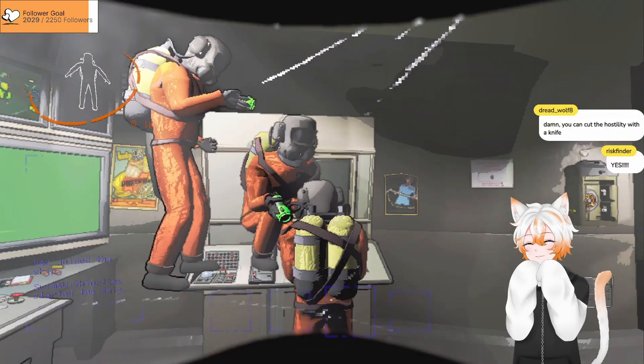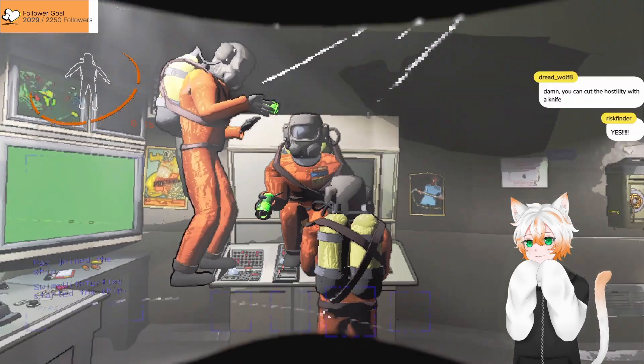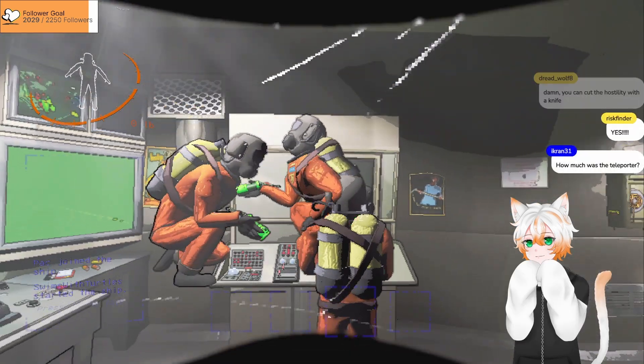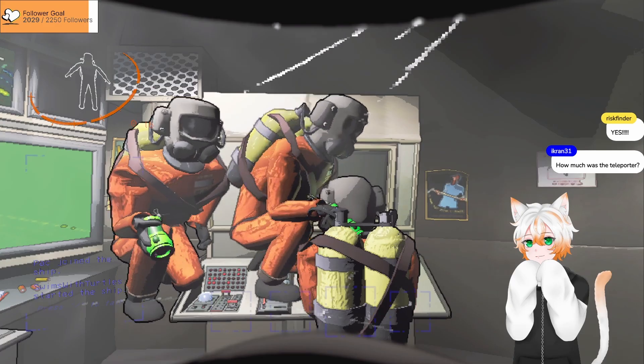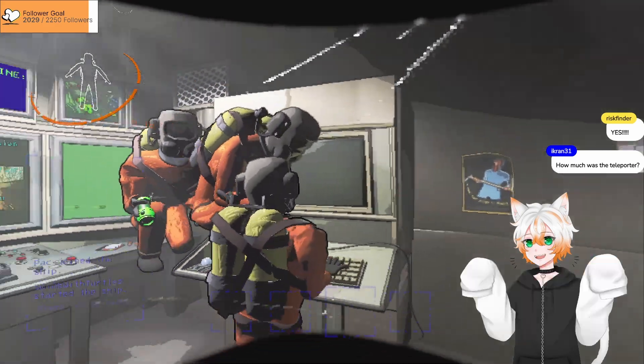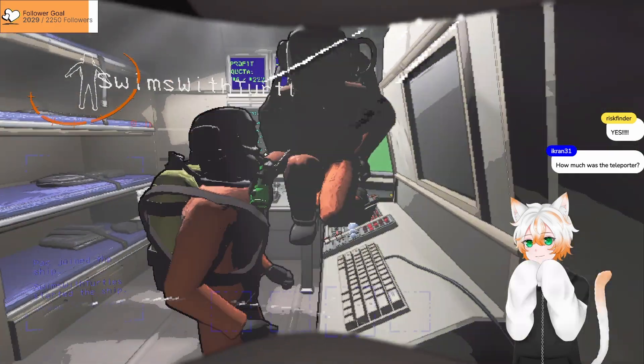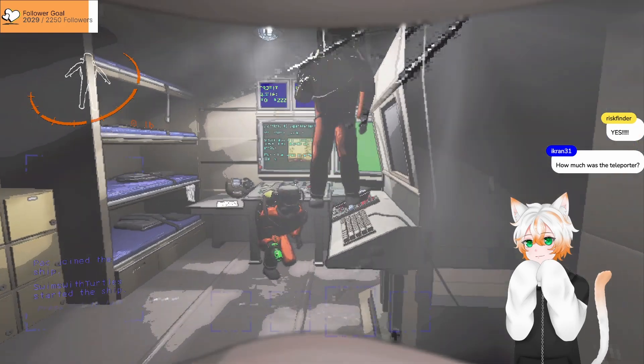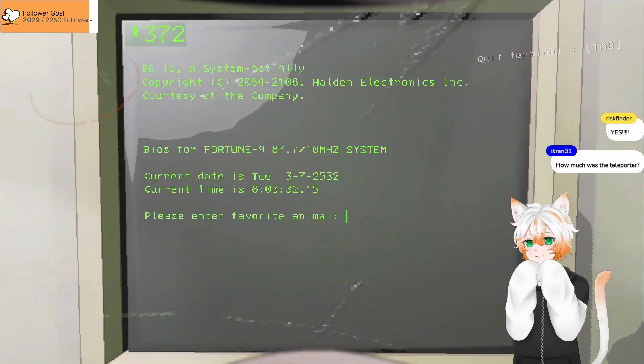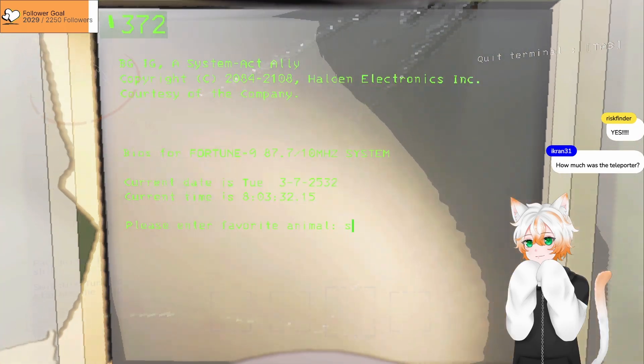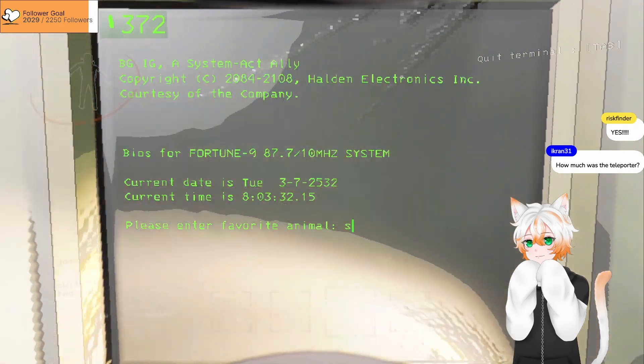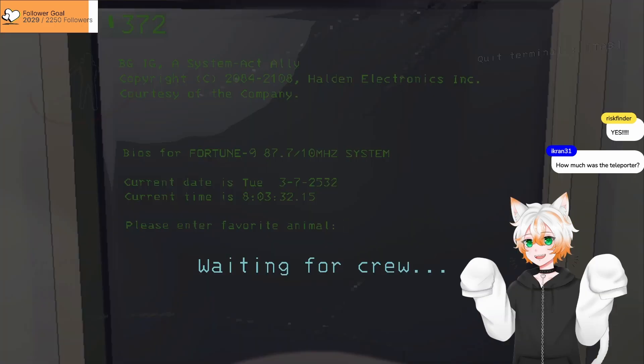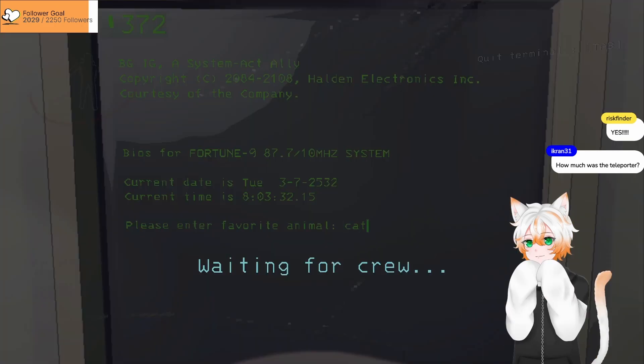You guys are fucking miserable. Stop it, I wanna fucking die. Oh my god, am I shaking? I can't see the fucking terminal because you fucking morons won't stop being idiots.